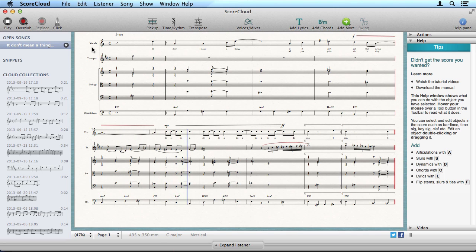Hello, and welcome to ScoreCloud Studio. We'd like to show you how to get started.